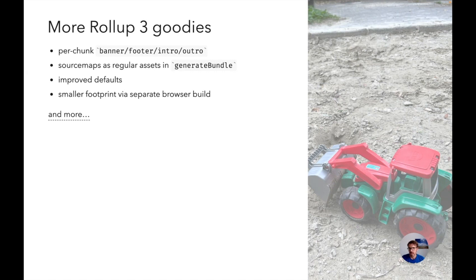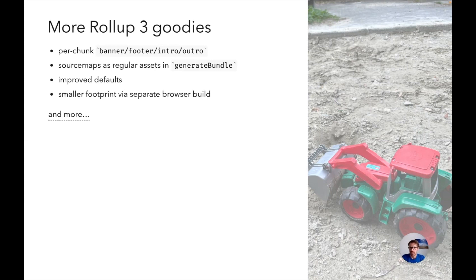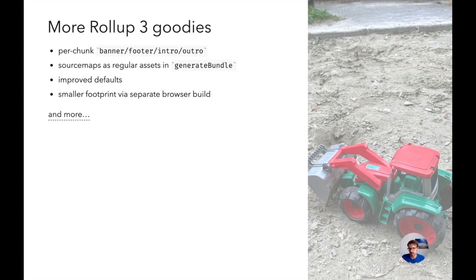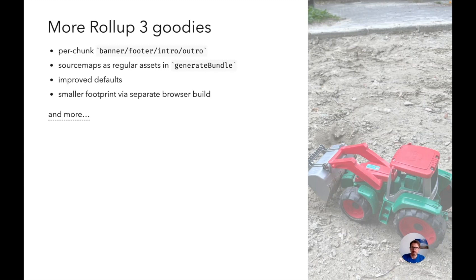Otherwise source map handling has been improved. Default values have been improved, especially around CommonJS interoperation. And also we separate the browser build, which basically cuts Rollup's install size to less than a half. And where do we want to go from here?